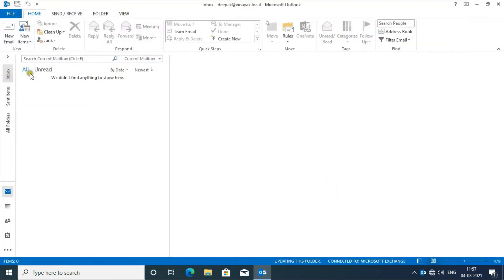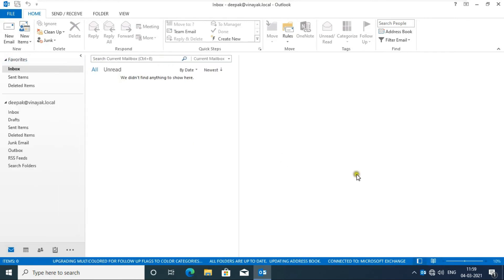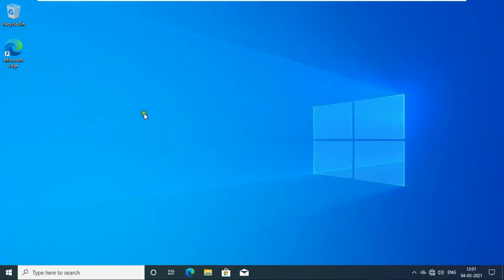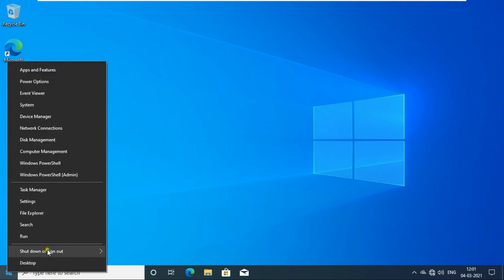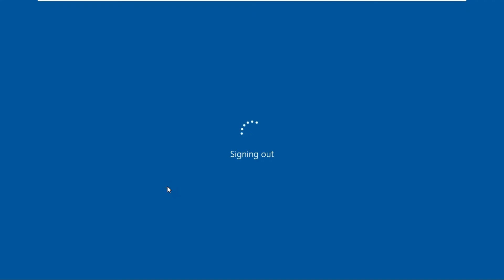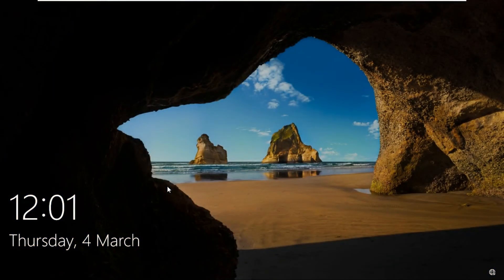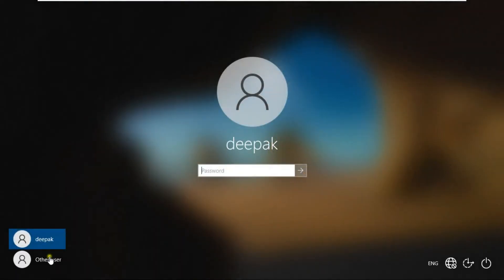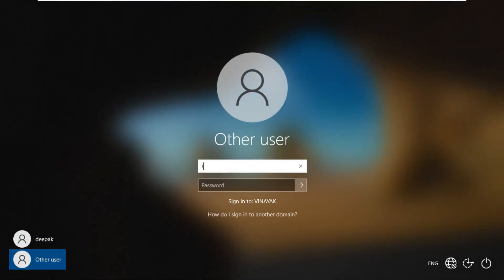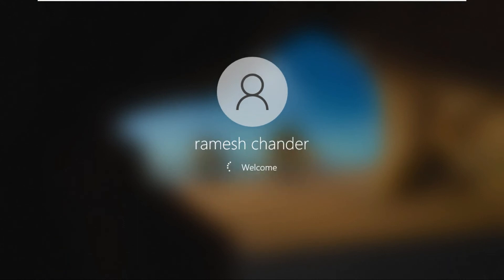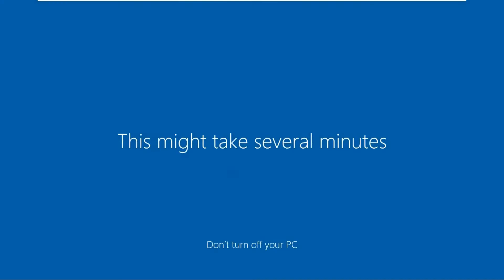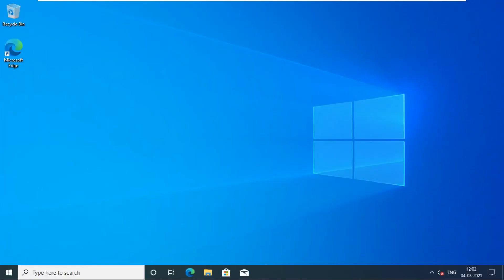Outlook is configured successfully. Now configuring another user's Outlook. Sign out the Deepak user. Click on Other User and sign in as Ramesh user. Ramesh user signs in successfully.